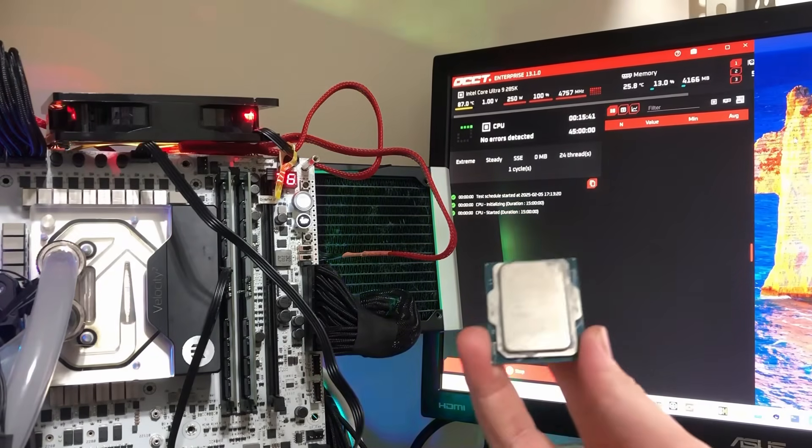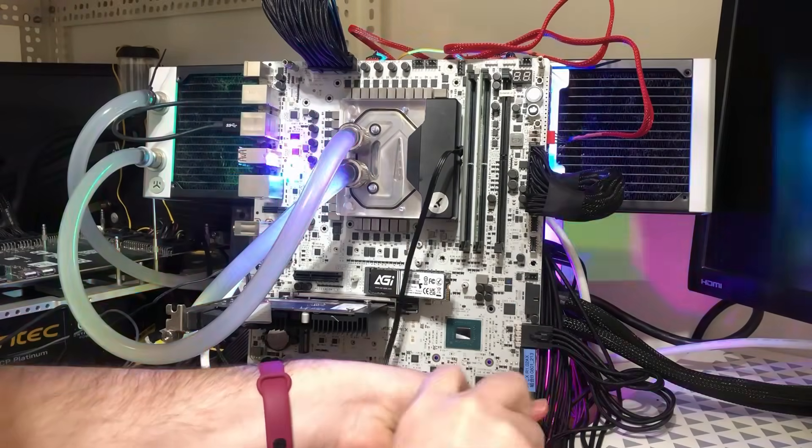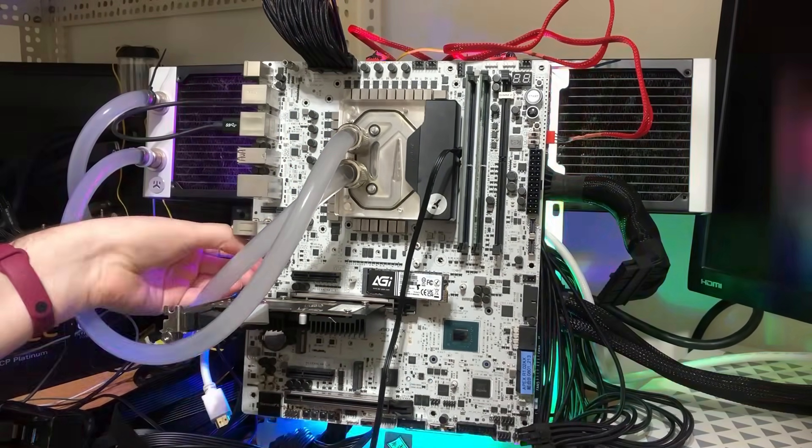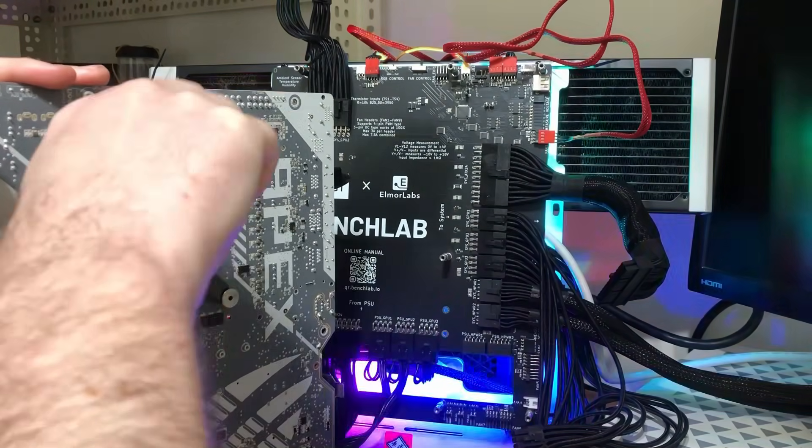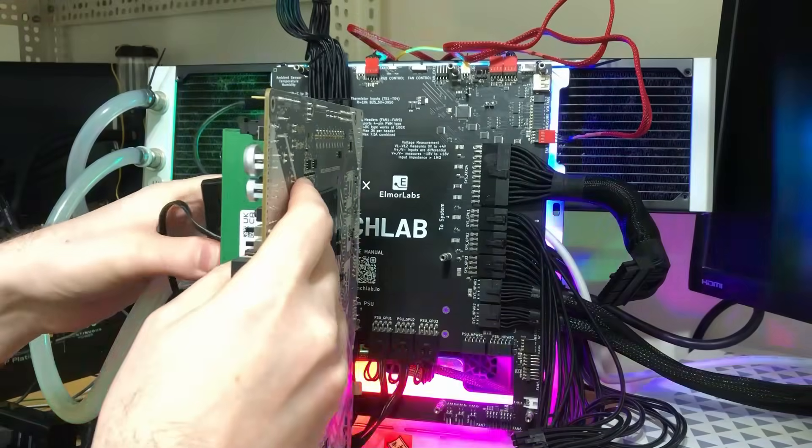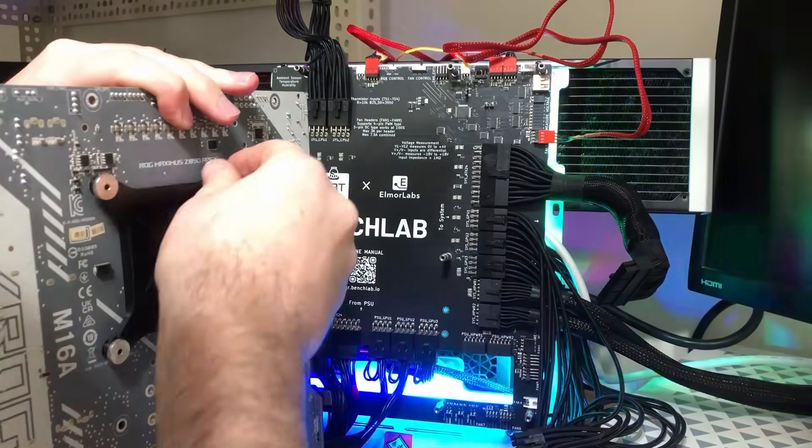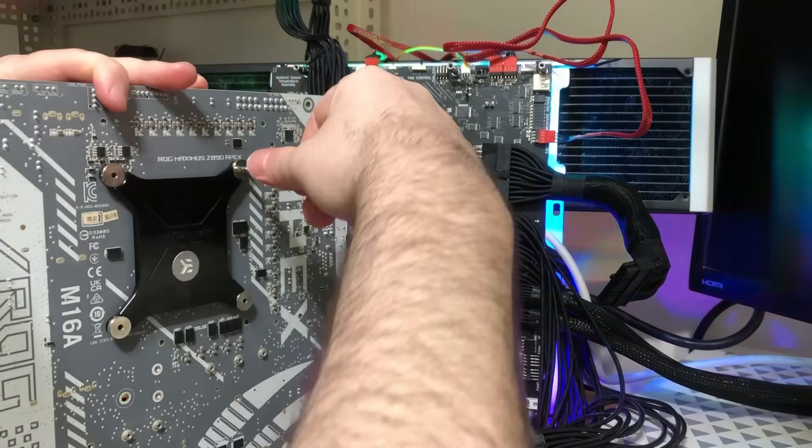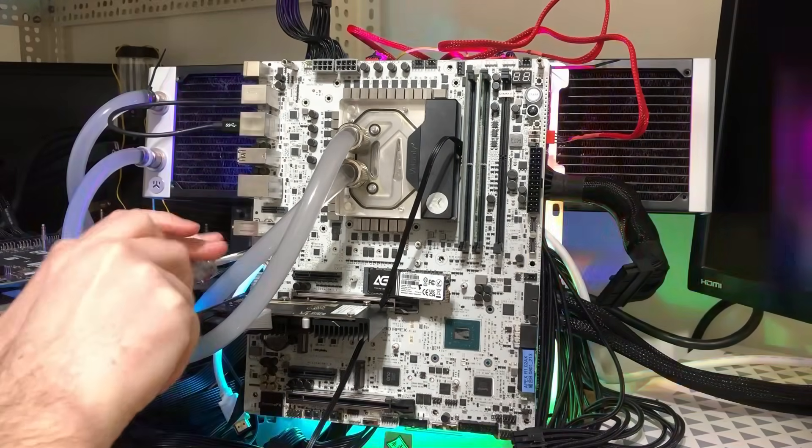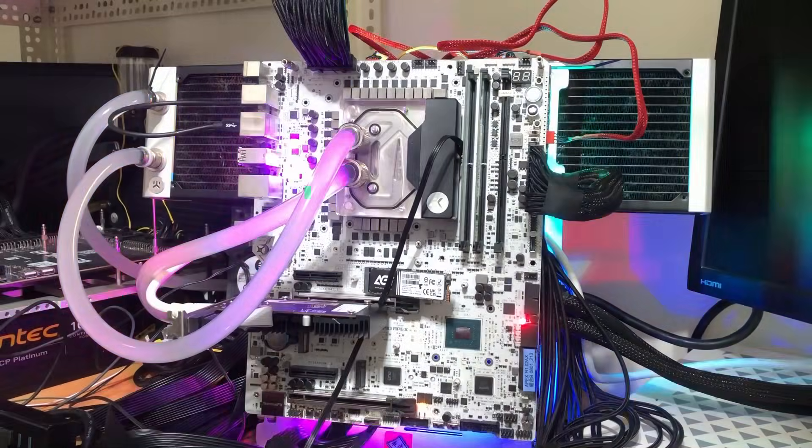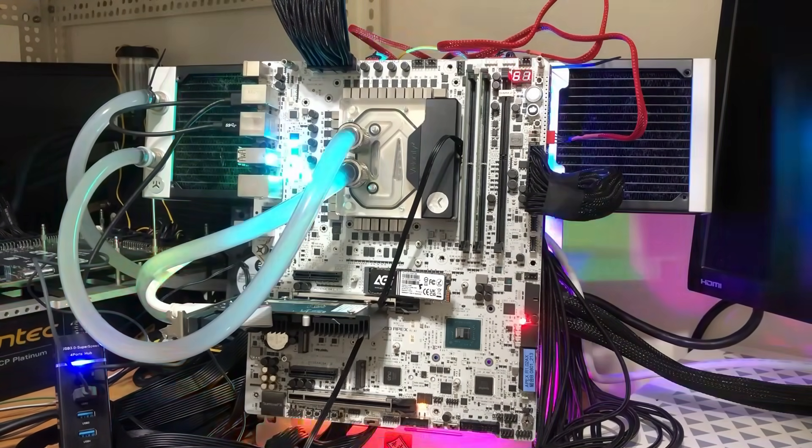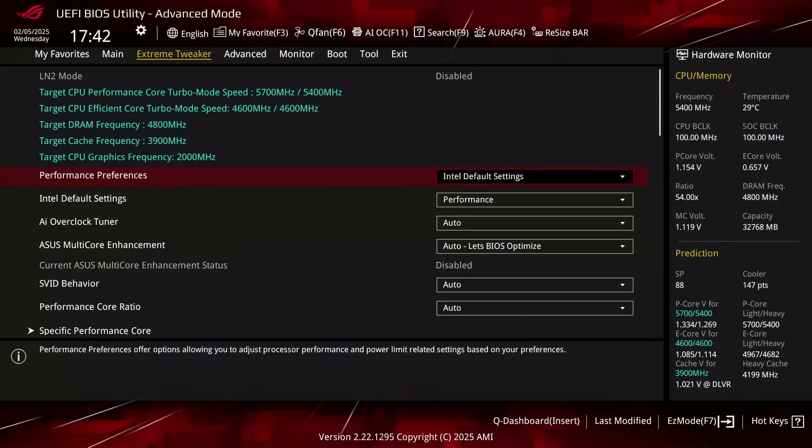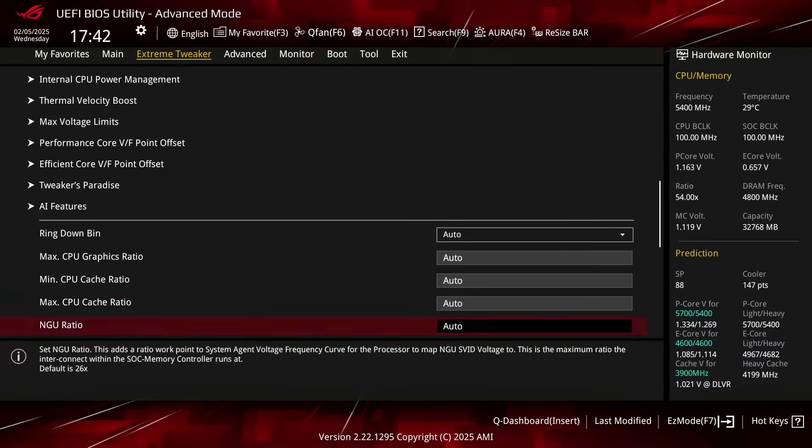Here's another Core Ultra 9285K and I'll install that one in the system now. Let's now try the same test with the eCore DLVR voltage set at 1.25V.